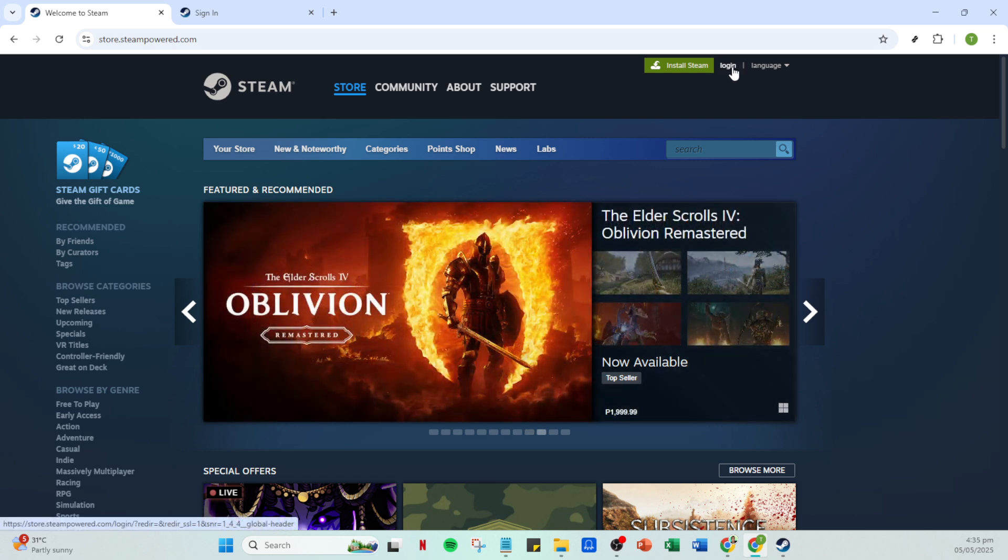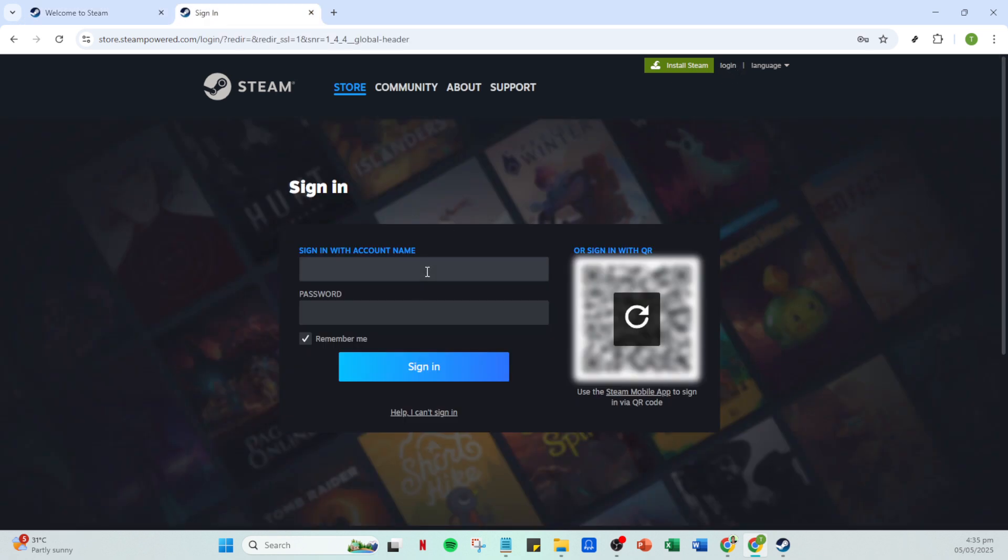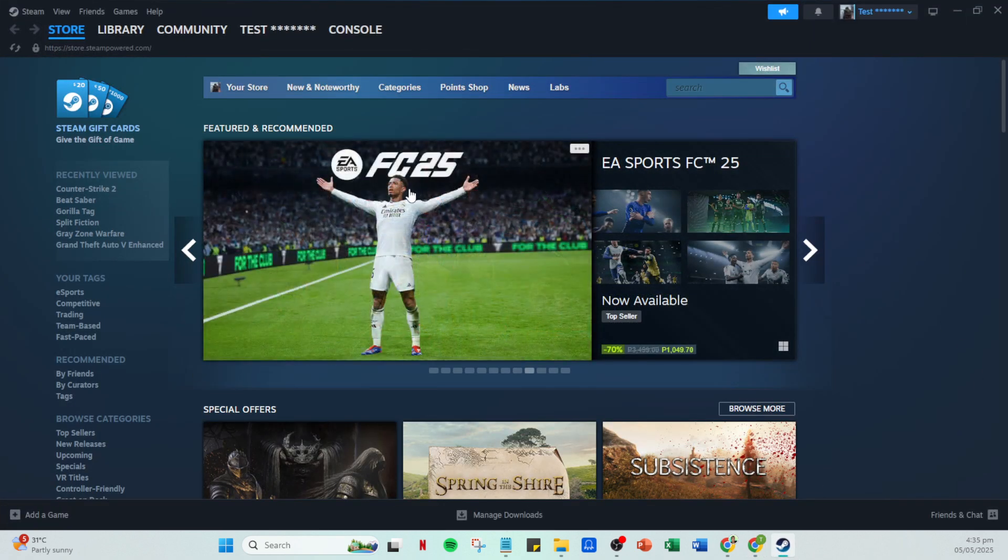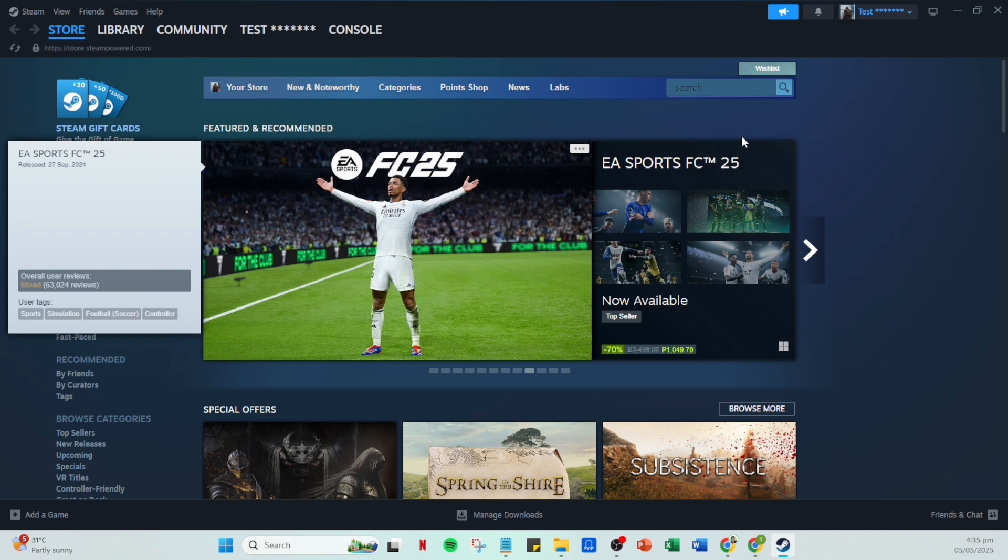Next, enter your account credentials. That means typing in your account name and password. It's crucial to ensure that your details are correct to avoid any login issues. Remember, passwords are case sensitive, so double check if the caps lock is on if you're having trouble logging in. Once you've verified all is correct, proceed to click on the sign in button.